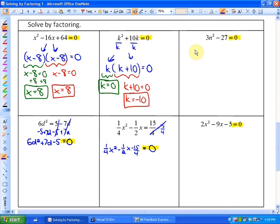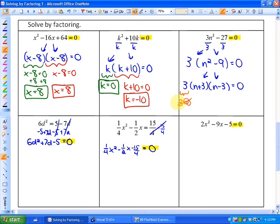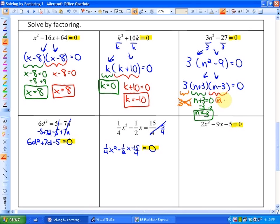In the next one, we can factor out a greatest common factor of 3, leaving 3 and n squared minus 9. Then n squared minus 9 can be factored further as a difference of squares: n plus 3 and n minus 3. So our factors give us: 3 can't equal 0; n plus 3 equals 0 gives n equals negative 3; and n minus 3 equals 0 gives n equals positive 3. So our two solutions are negative 3 and positive 3.